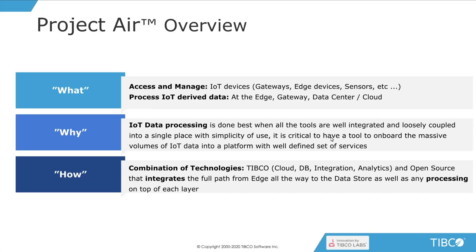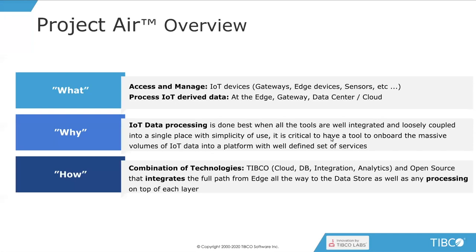But it also allows you, as well as just managing those devices, to process the derived data that comes from them. Each of those sensors are going to be producing some data. That's the whole point of having Internet of Things and devices connected to your platform. And with Project AIR, you're going to be able to process that data, decide how you connect to it, how you pass that information all the way up to your data store, and how to do it and where to put it.